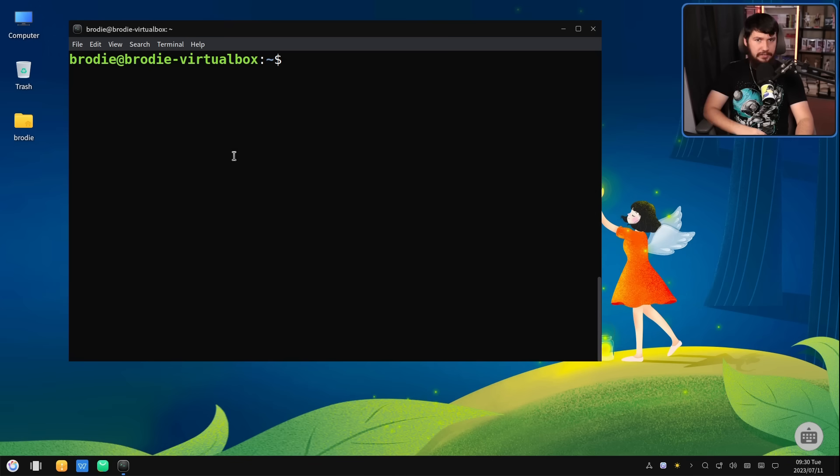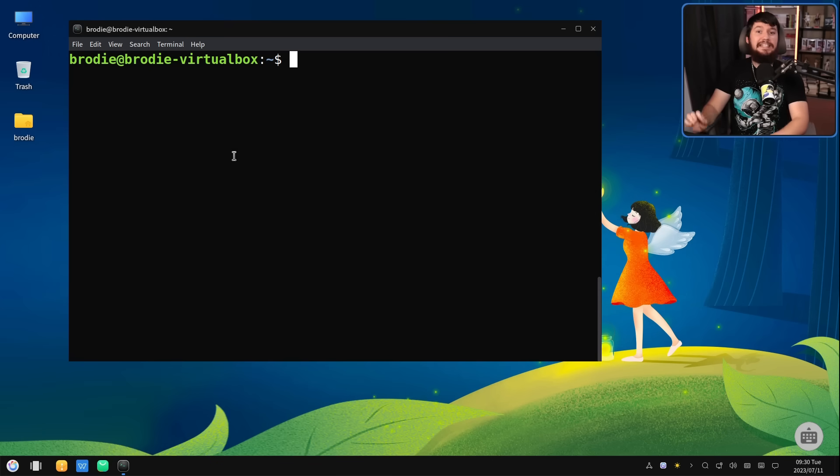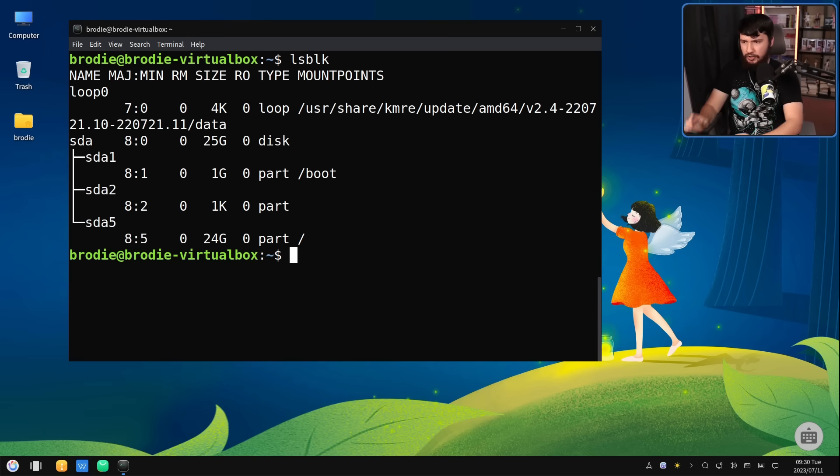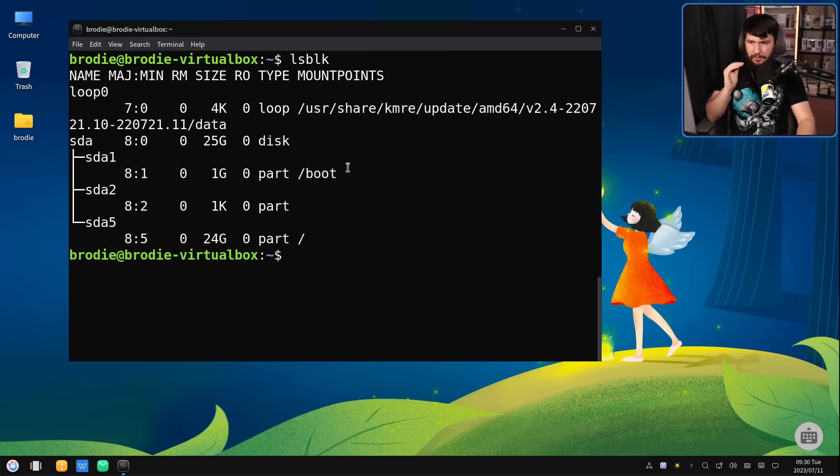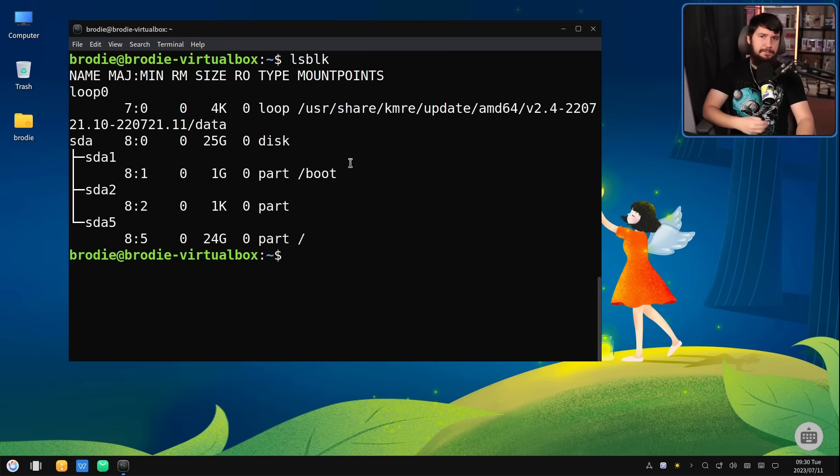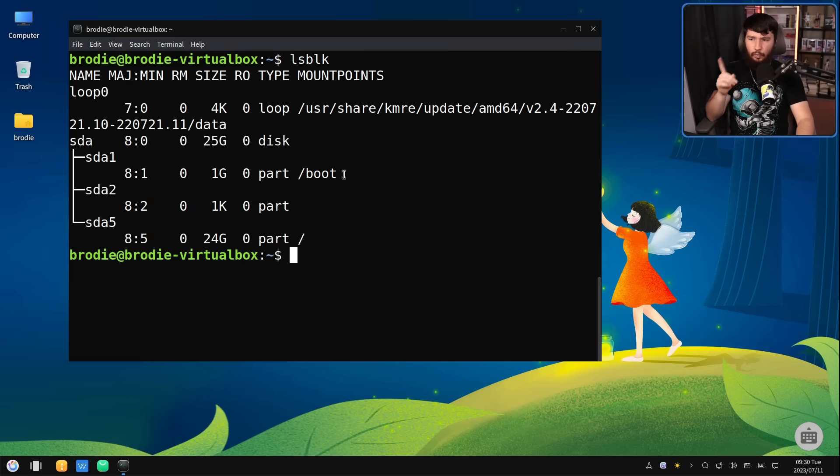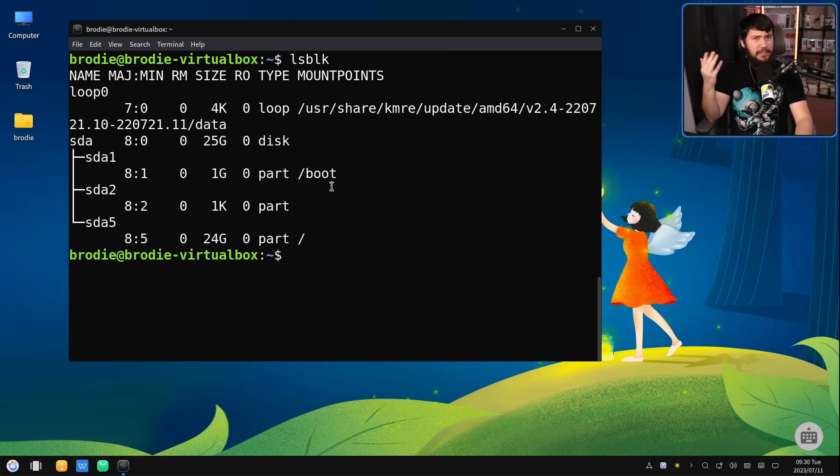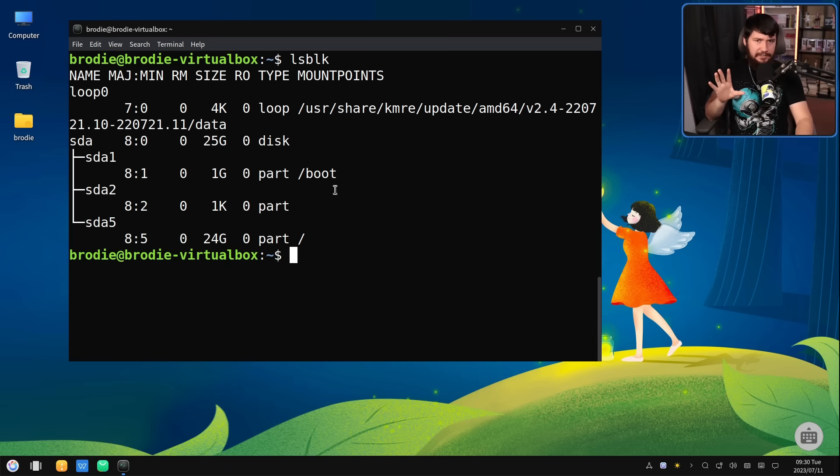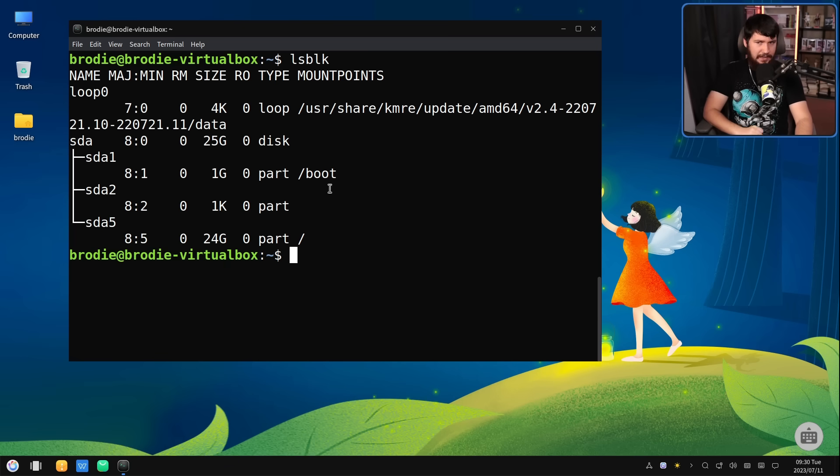The default partitioning scheme makes literally zero sense. So we have our SDA drive here. This is broken into three partitions. So we have our boot. This is given one gigabyte, which is a fairly small boot, but is totally acceptable. The system is working just fine with that size.